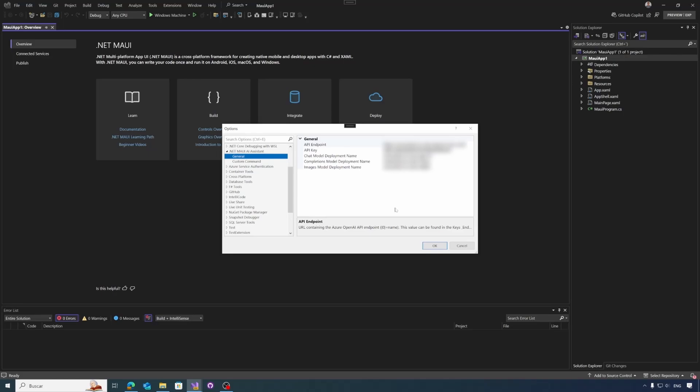Once the extension is installed, go to Tools, Options, and then we can go to .NET MAUI AI Assistant. We have here the entry set of configuration parameters. The main parameter will be the API endpoint along with the API key. There are three main models to use. The basic model will be the chat model deployment name. This model is used to do all the refactoring, commenting, and all the basic operations.